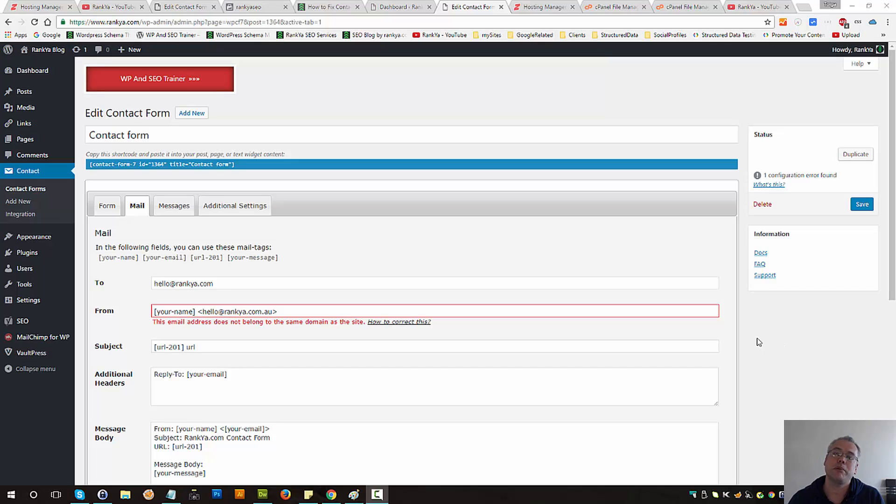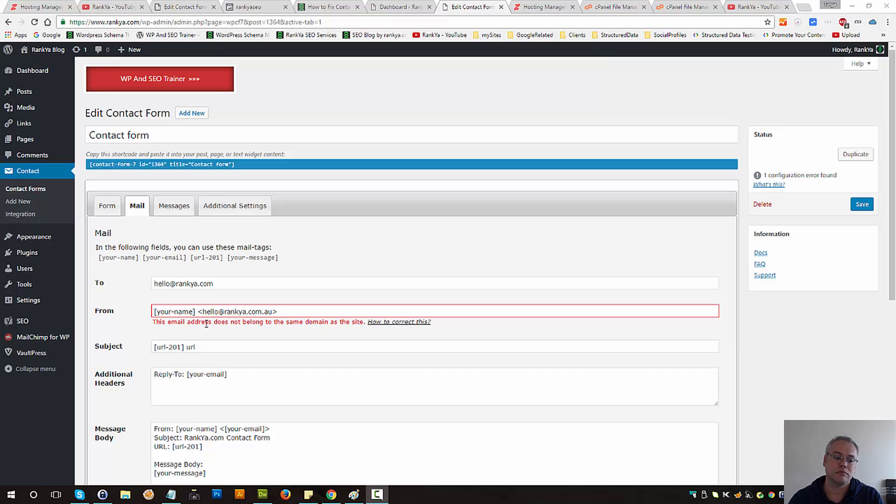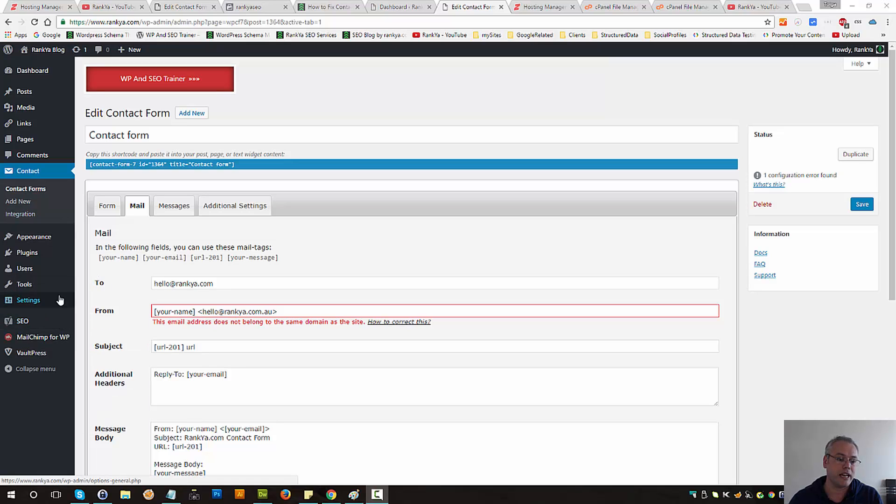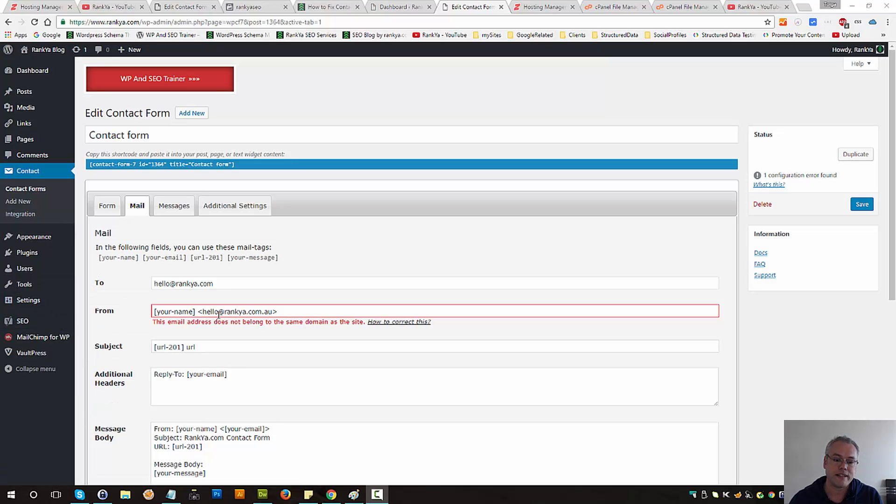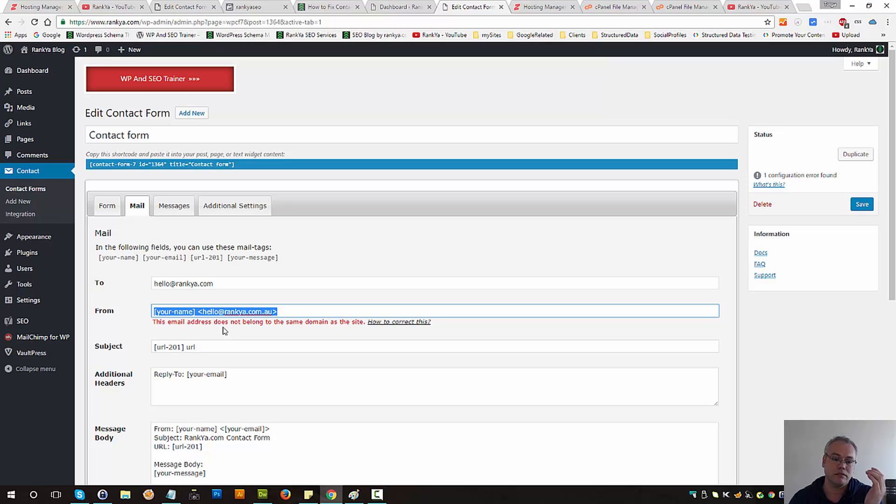This email address does not belong to the same domain as the site - a Contact Form 7 validation error. Let's quickly take a look at this. Although I've created a different video, where is this coming from? Why is Contact Form 7 showing this validation error?